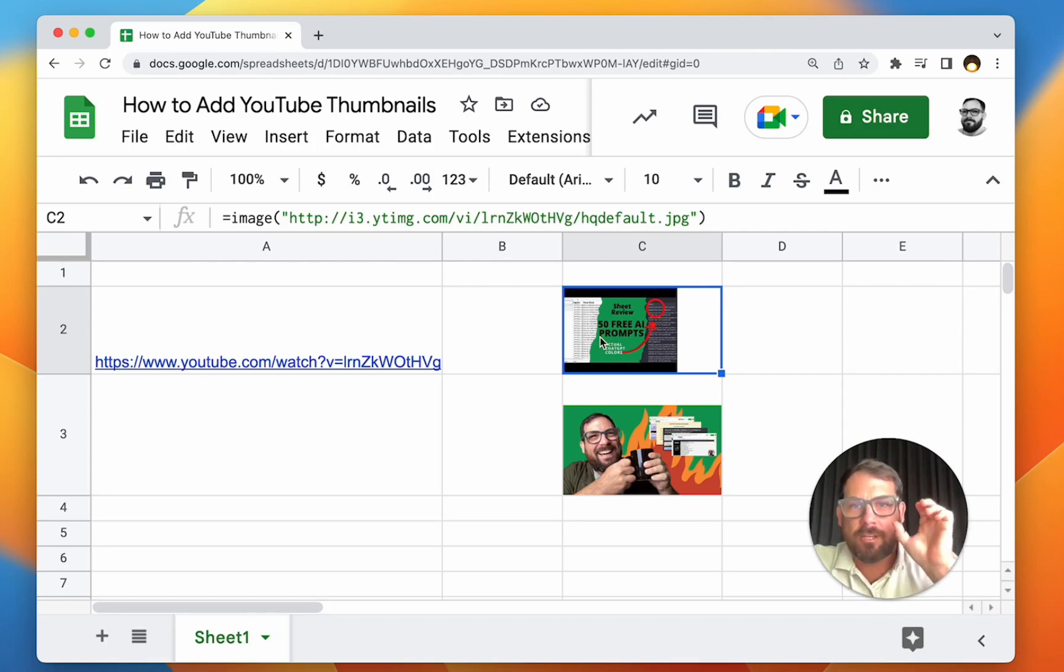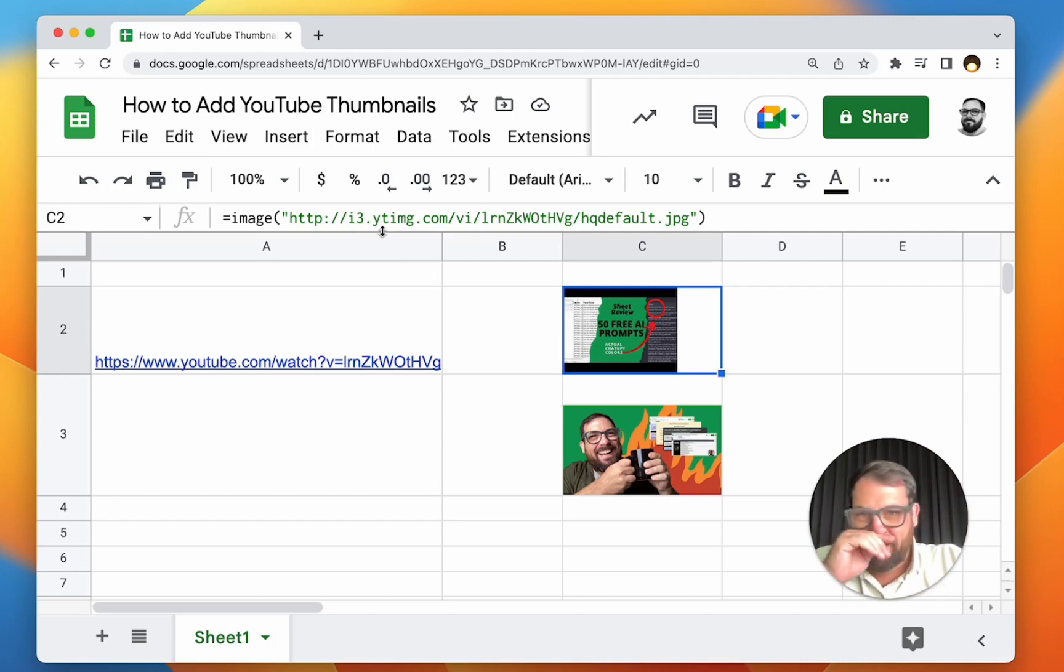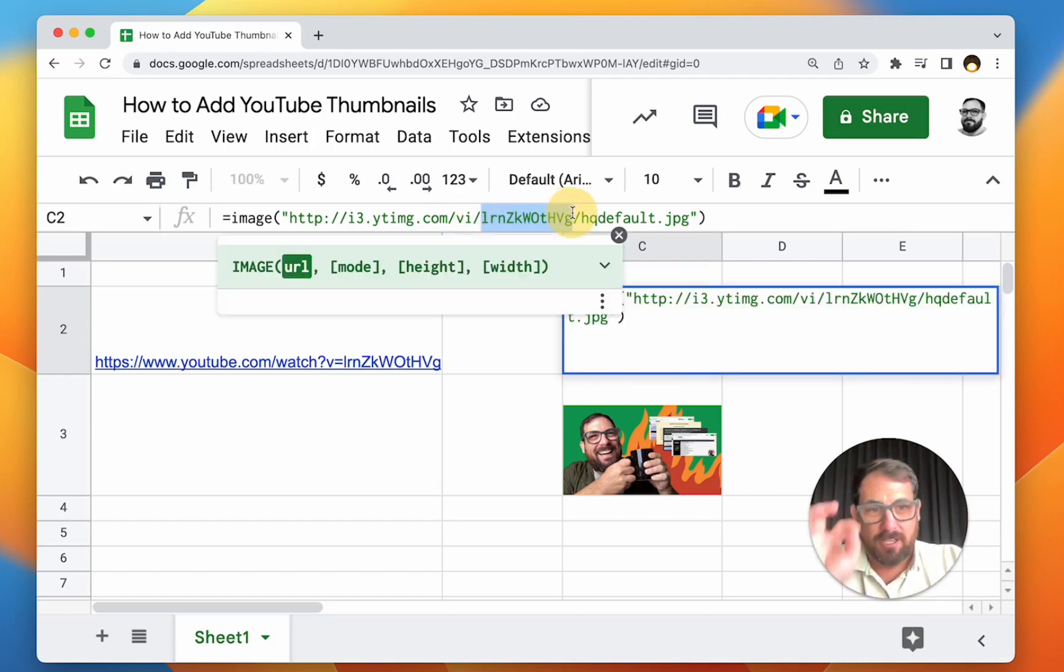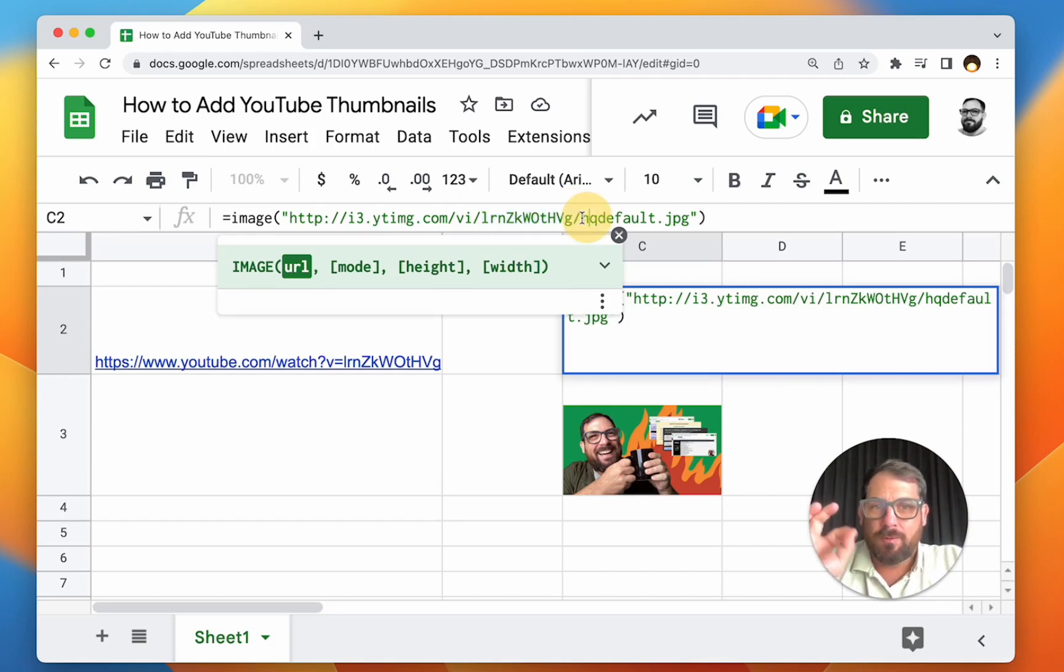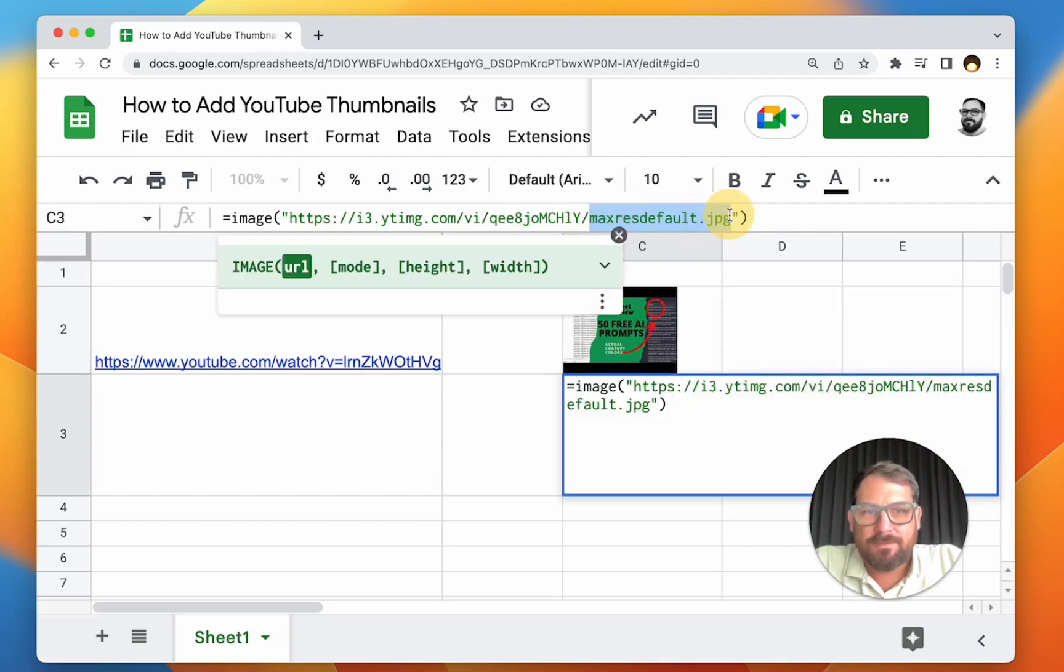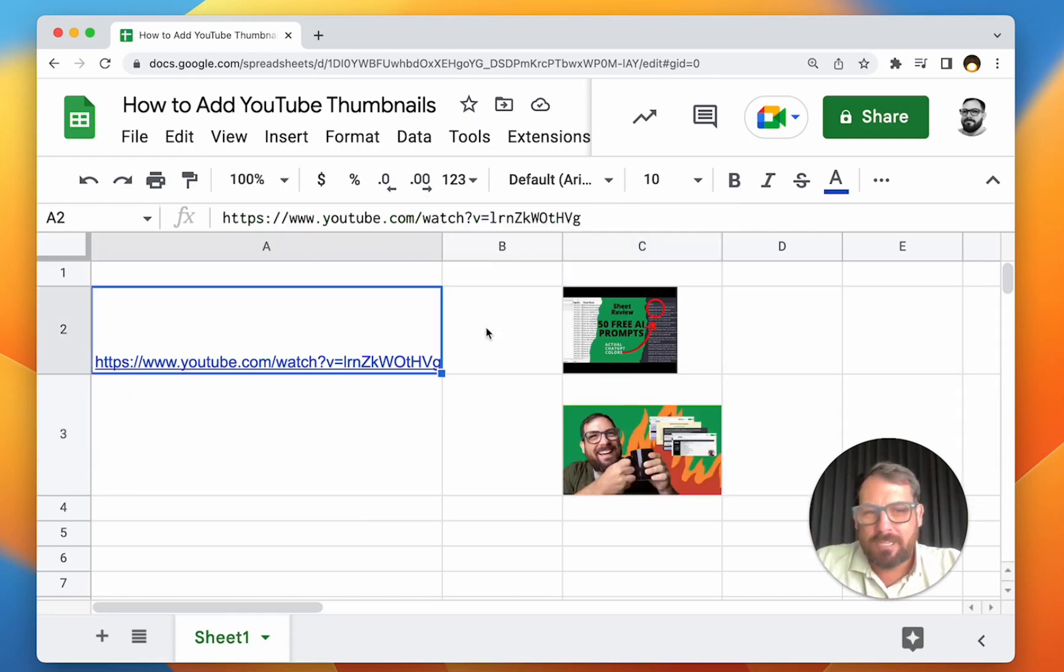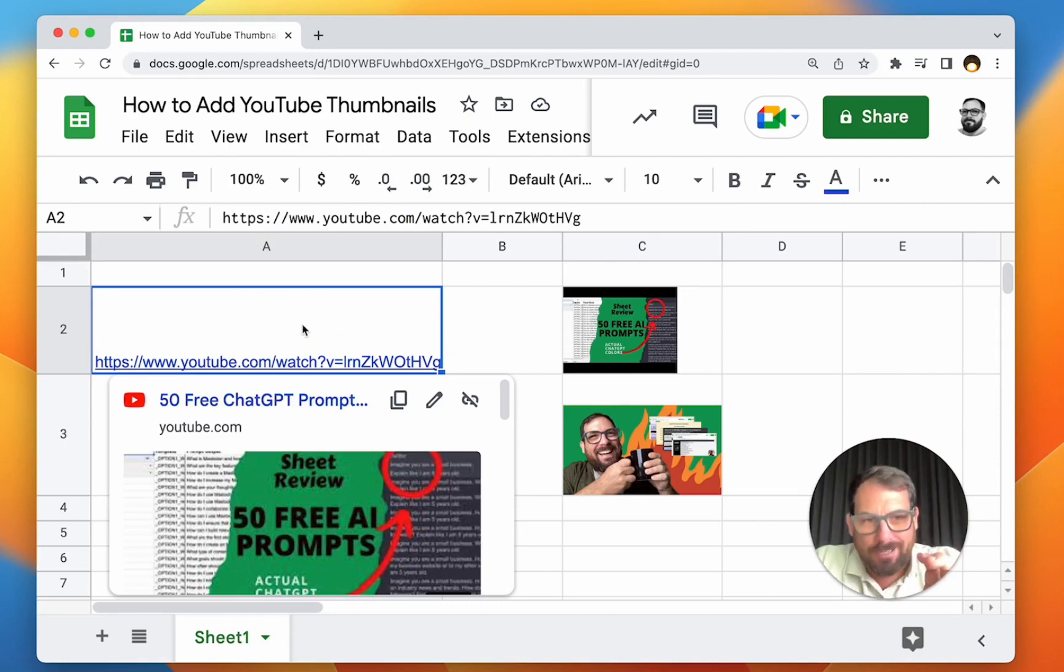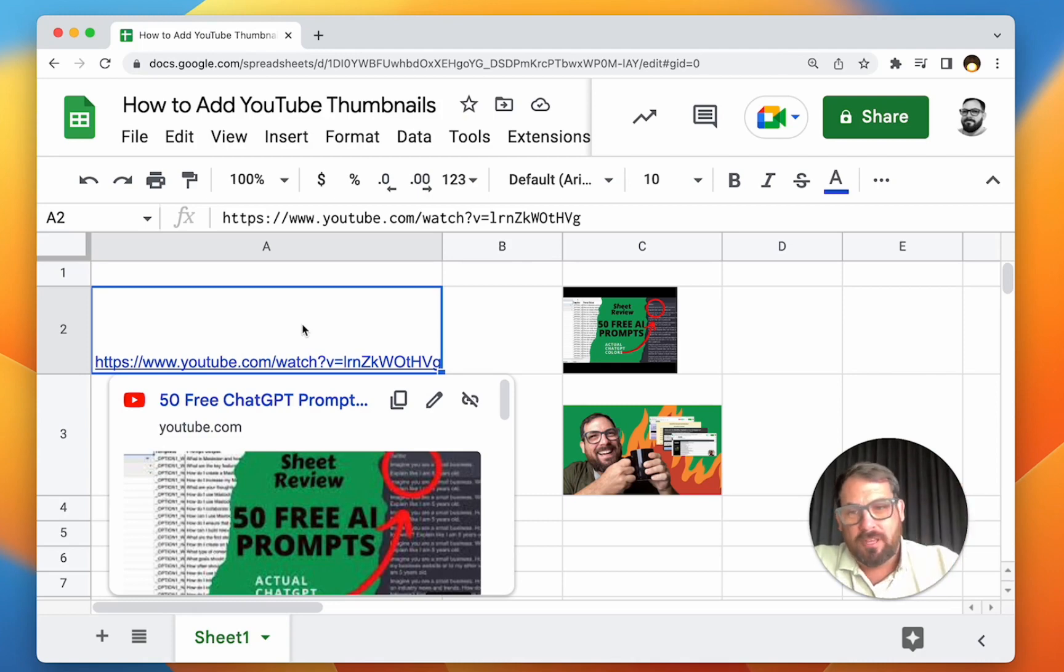We're going to add the URL: i3.ytimg.com/vi/ and here is the ID of the YouTube video, and then we're going to have hqdefault. We also have maxresdefault, but I'm going to show you how to construct this programmatically, automatically. We're going to hack through this. So this is the end result - we're going to be able to enter a YouTube URL and display an image of the thumbnail.